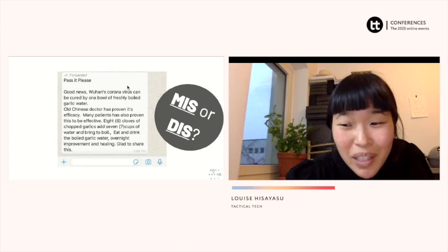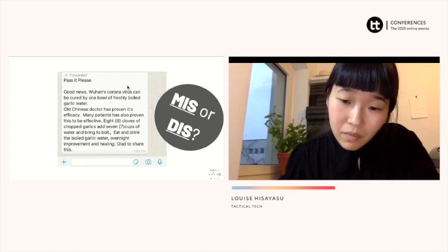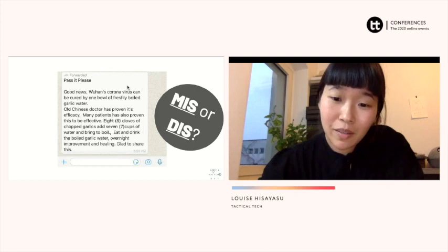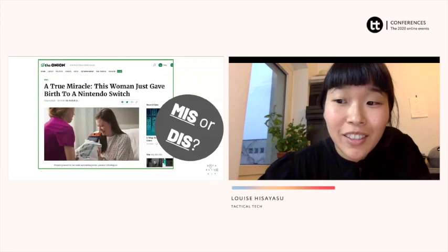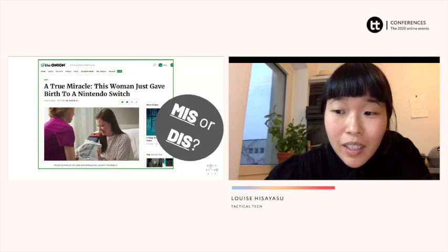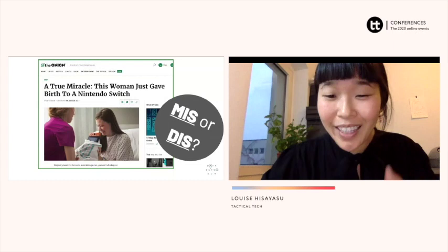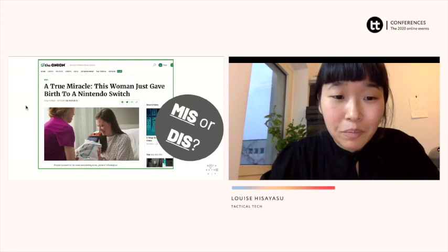This second example is taken from The Onion, a really popular satirical site which is intended to be funny. So what do you think — is it mis or dis? Misinformation. Satire often gets reshared and more people lose the connection to the original source and fail to understand that it's satire. So often this is misinformation, but I think all of the answers could possibly be mis or dis — just to get a sense of how these things can change.